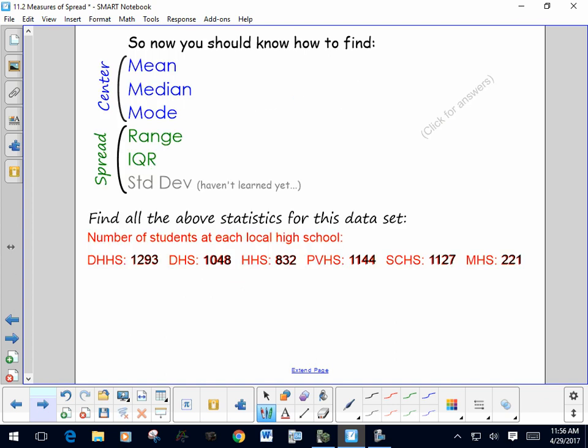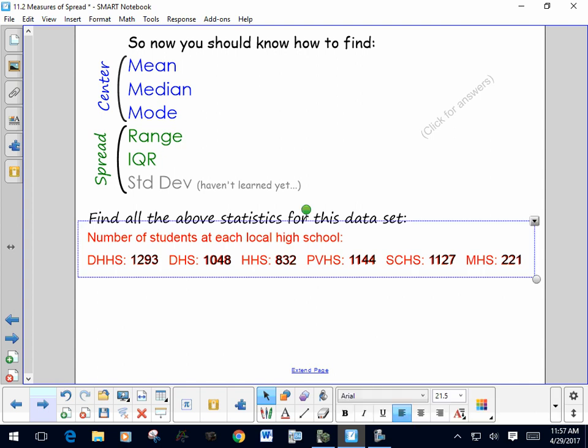So now you should know how to find the mean, the median, the mode, the range, and the IQR. We're also going to talk about standard deviation shortly. Let's find all of these statistics for this data set — the number of students at each of our local high schools: Desert Hills, Dixie High School, Hurricane High School, Pine View High School, Snow Canyon High School, and Mill Creek High School.